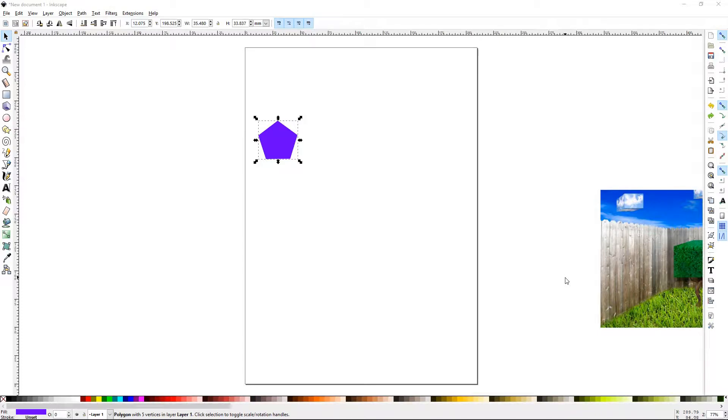Howdy y'all, DJTJ here with Inkscape Tutorial 35: Create Tile Clones, Part 2.